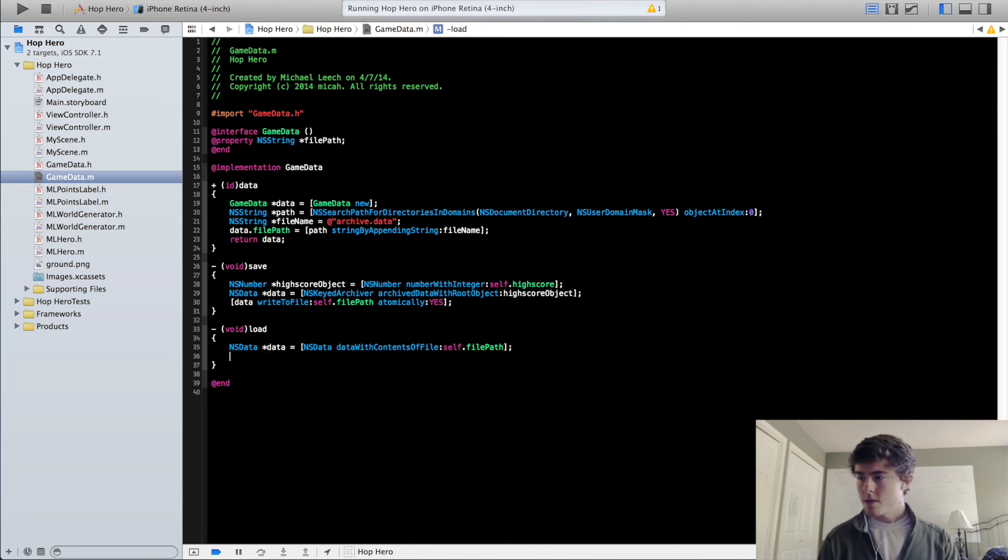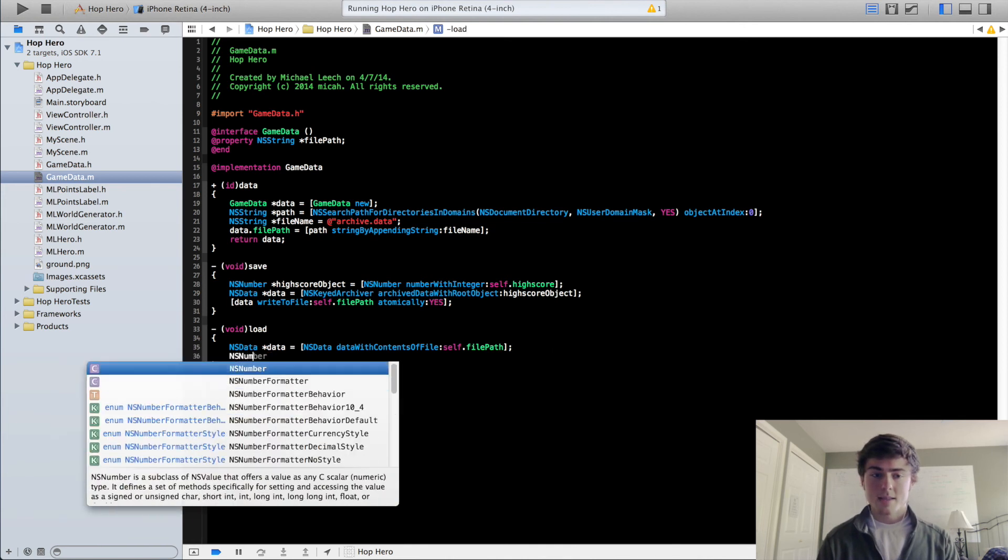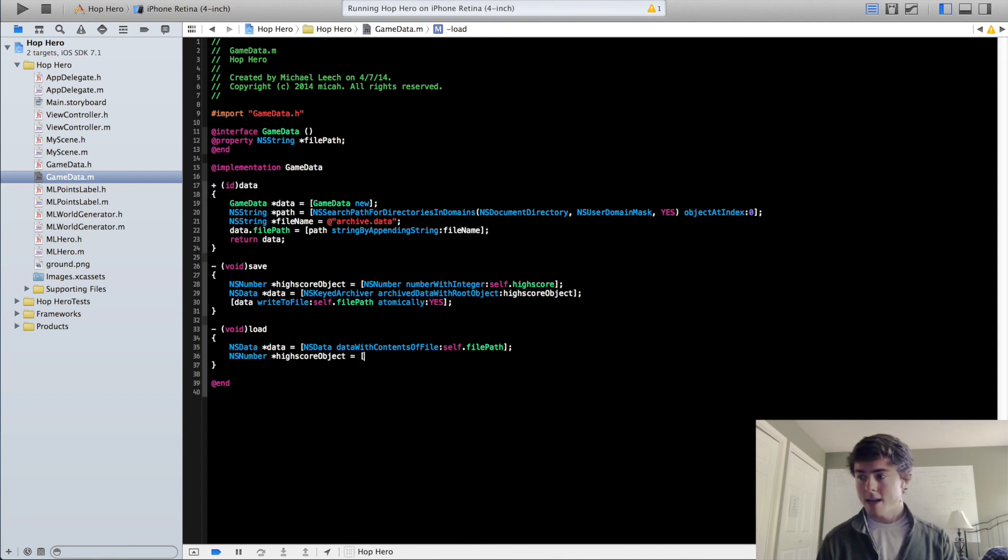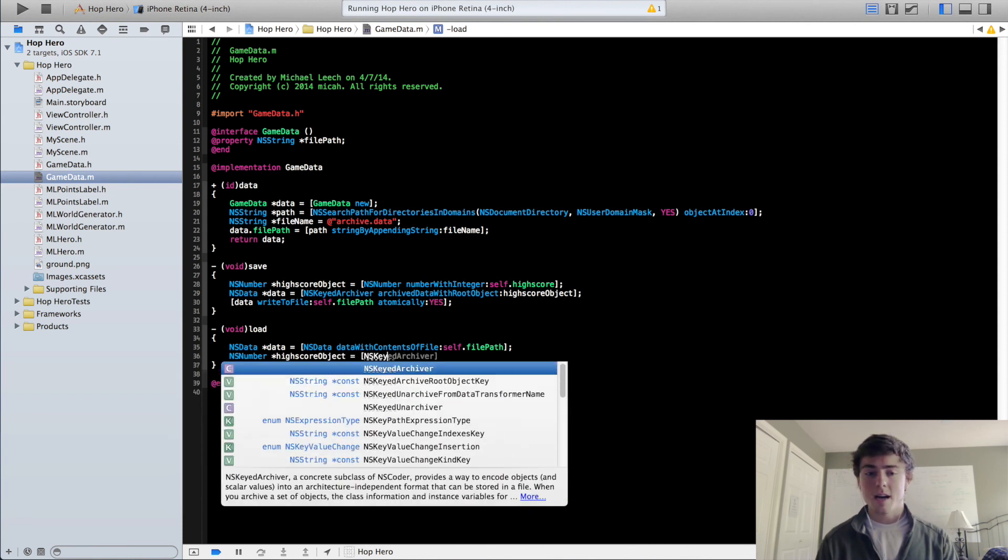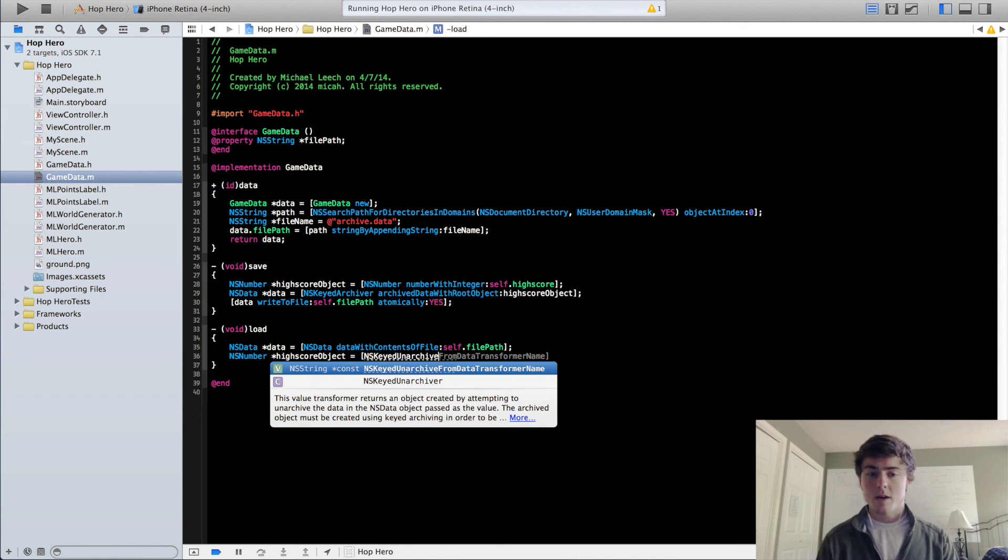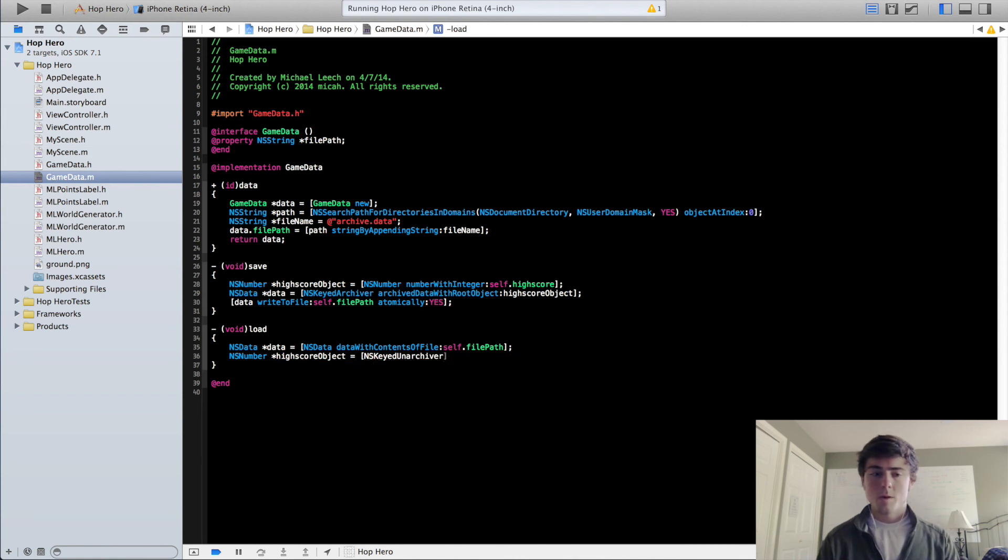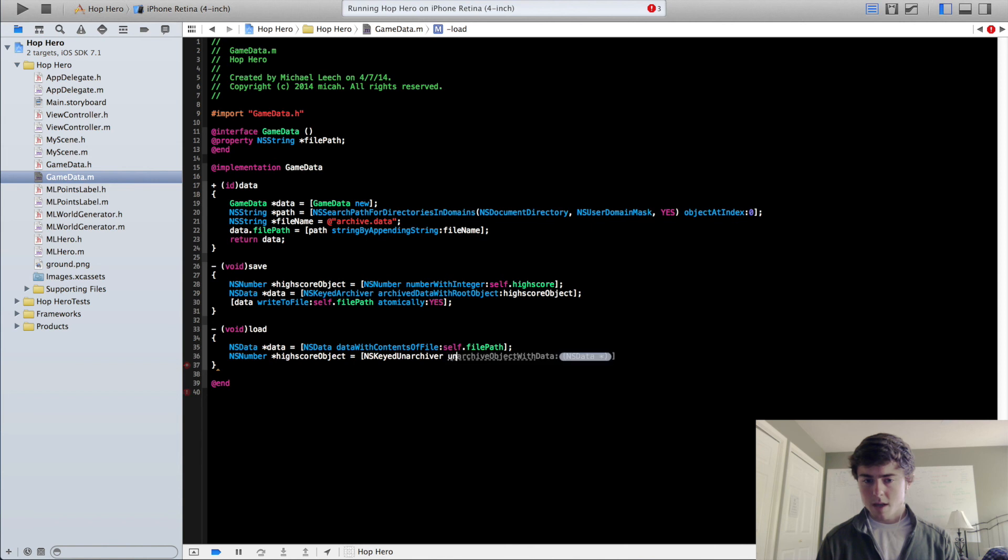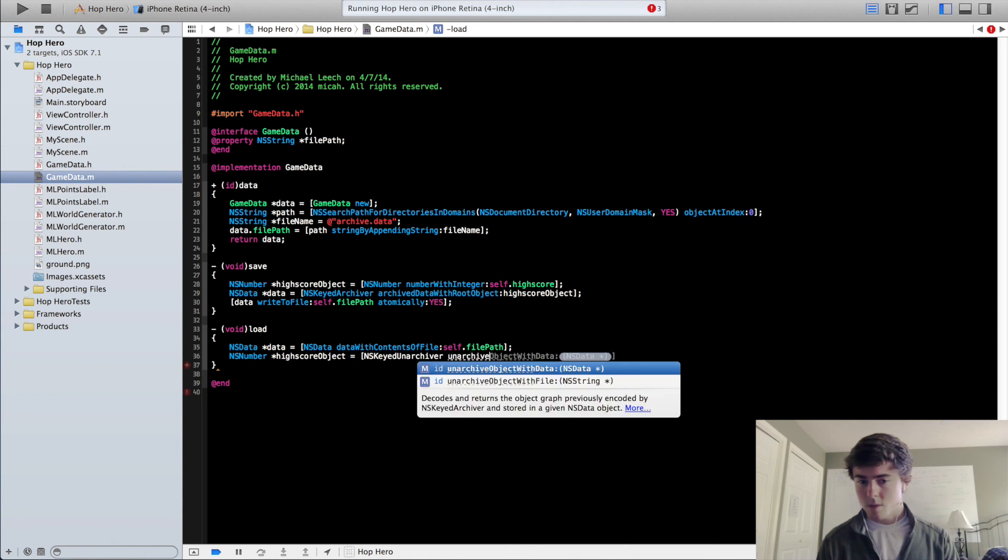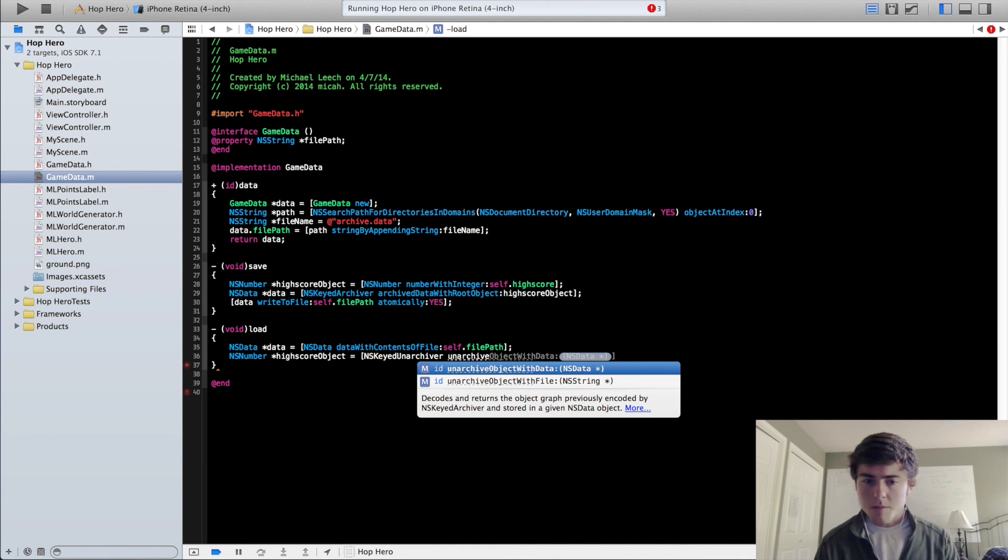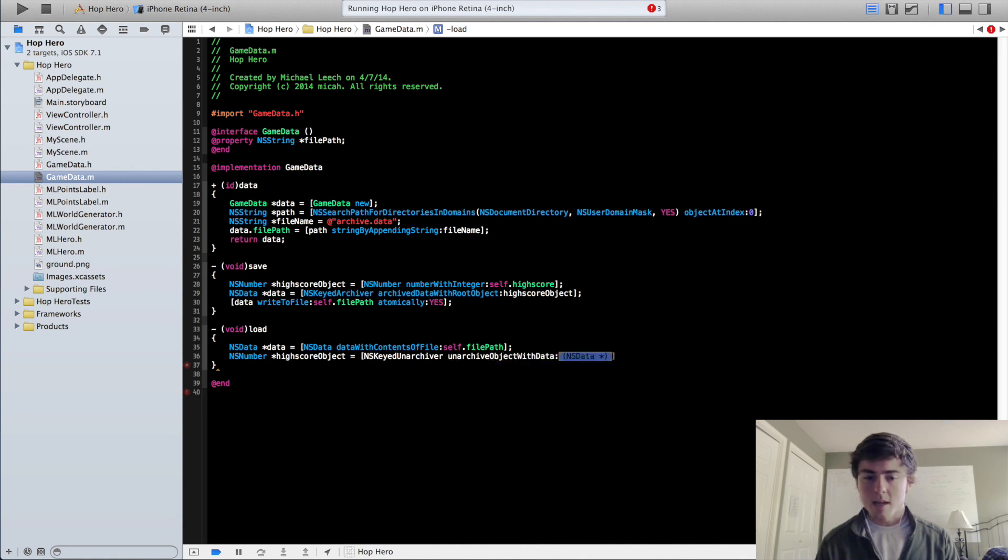Then we're going to recreate this NSNumber highScoreObject from this data. So we're going to do NSKeyedUnarchiver instead of NSKeyedArchiver, which is just the opposite of this archiver. It actually grabs the relevant data from our data files. And we'll do unarchiveObjectWithData data.